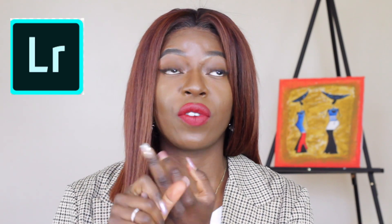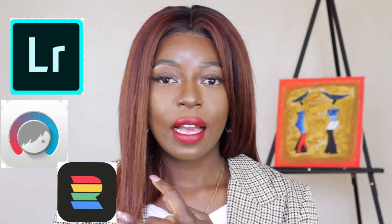Thank you guys so much for coming back to the channel. So today I decided to film a video on how I edit my pictures for Instagram. There are a few apps that I like to use in terms of editing — I love to use Lightroom, I use Facetune, I use RNI Films, and at times I also use Instagram depending on what the picture may be. So if you guys would like to know how I edit my pictures and tweak them up a little bit, keep watching.